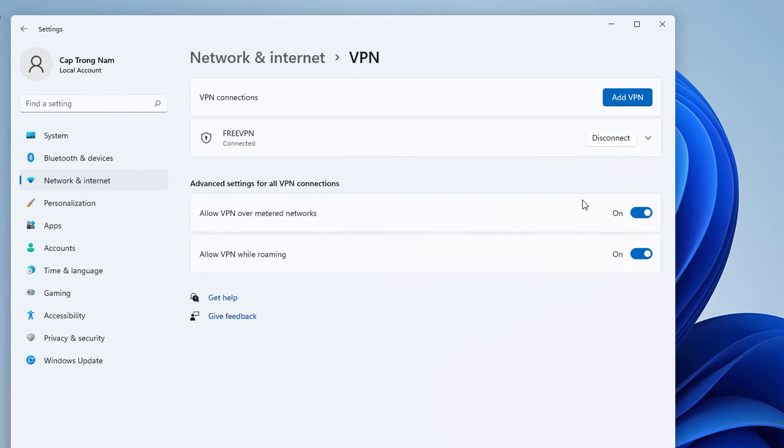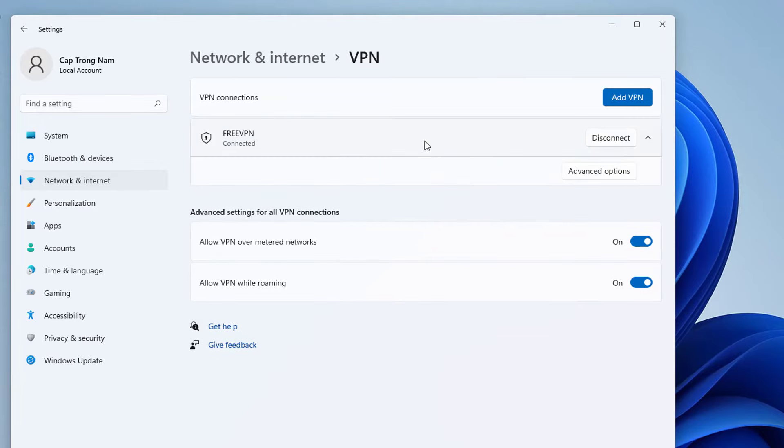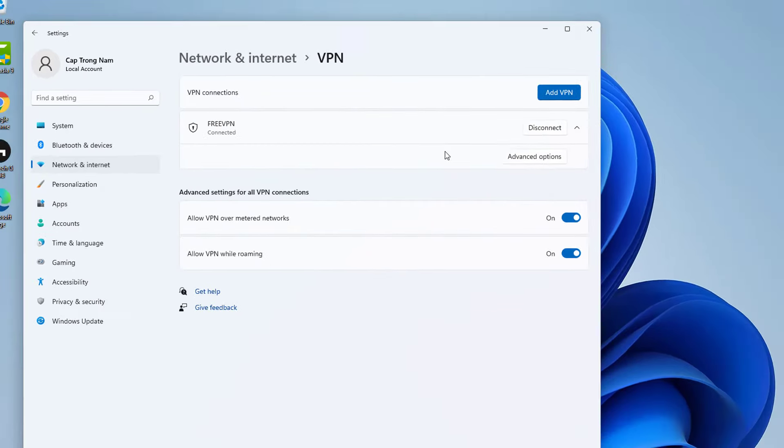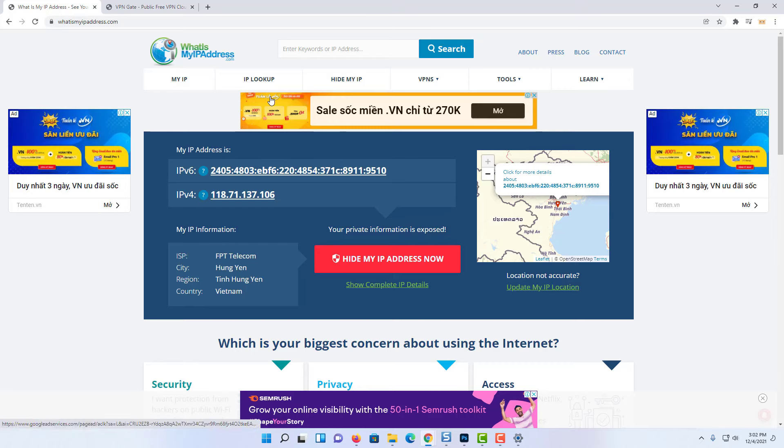After you complete the steps, the computer will connect to the VPN server. From this point onward you are behind a VPN.